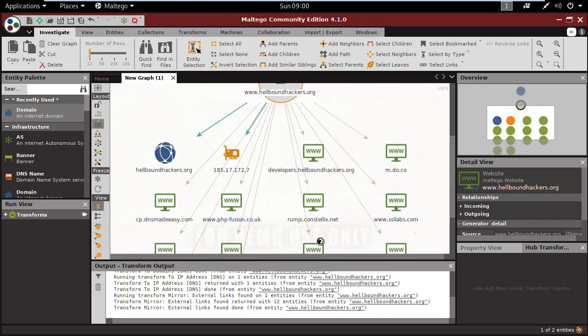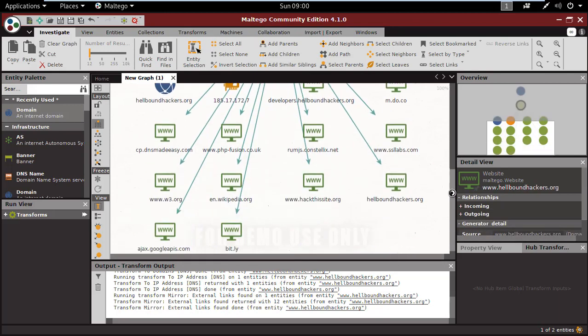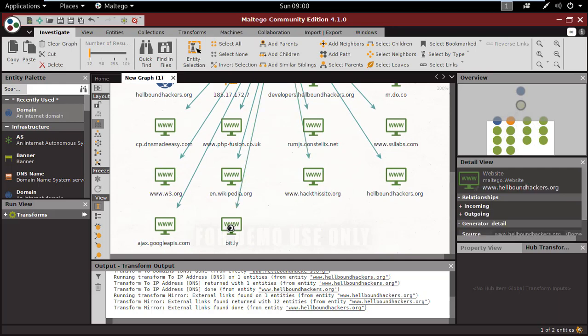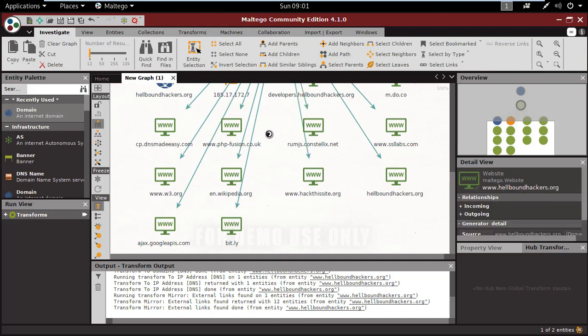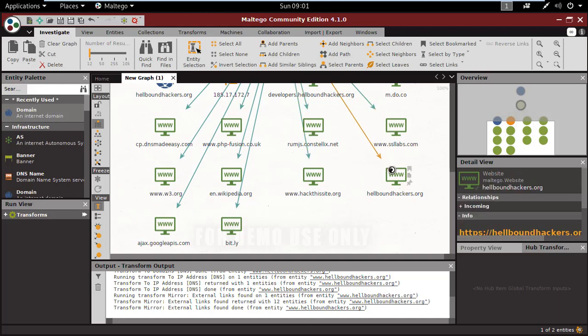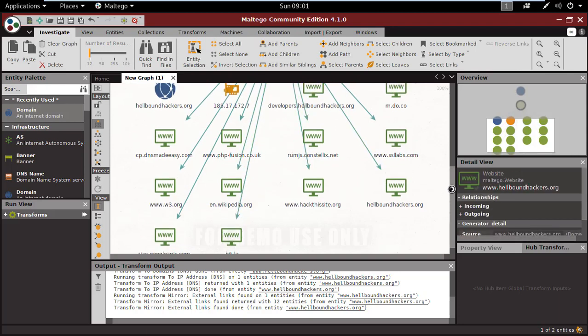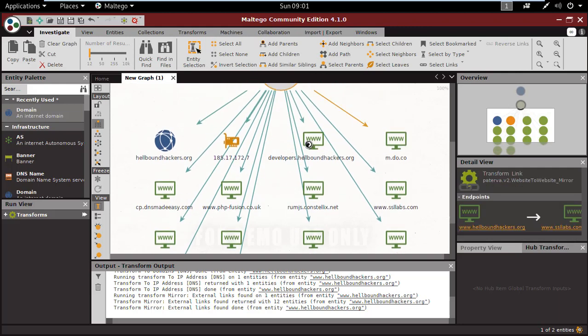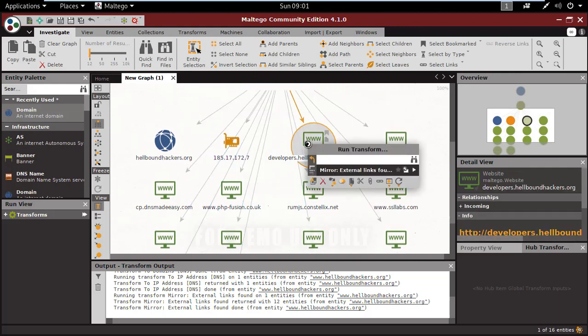And next it is finding. You can see many sites related to hellboundhackers and their connections to Wikipedia, Hack This Site, SSL Labs, and so many more we have.